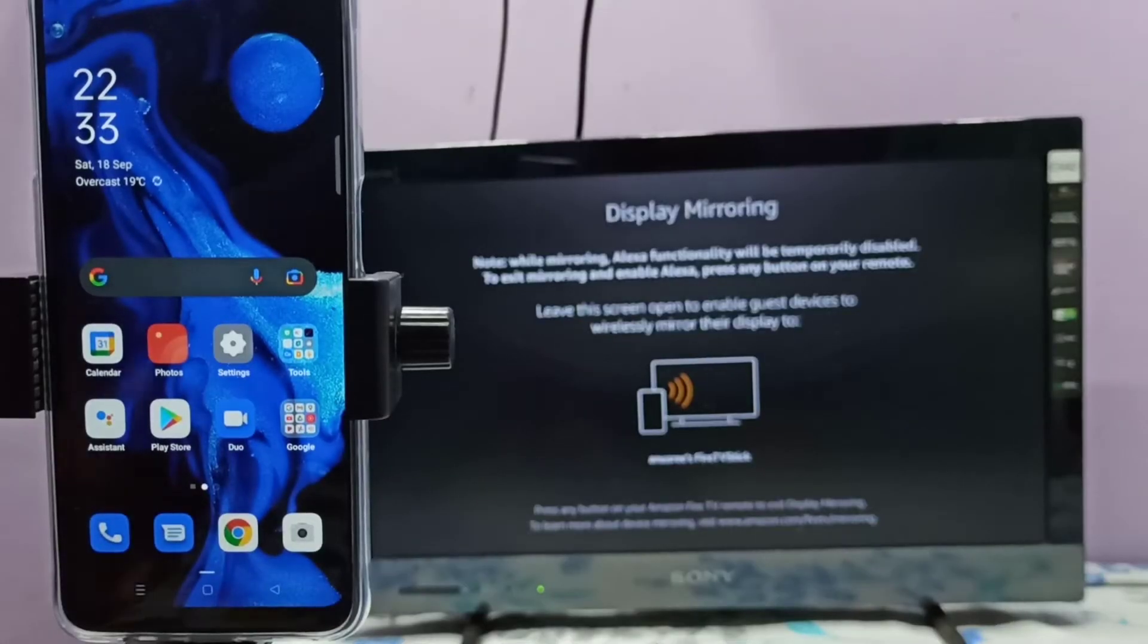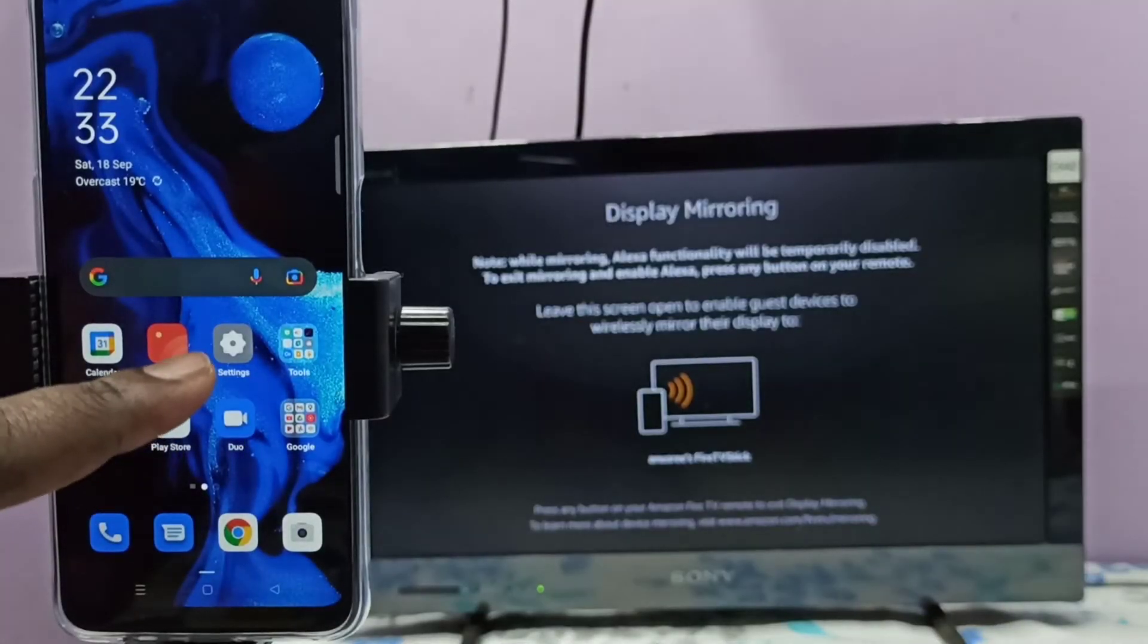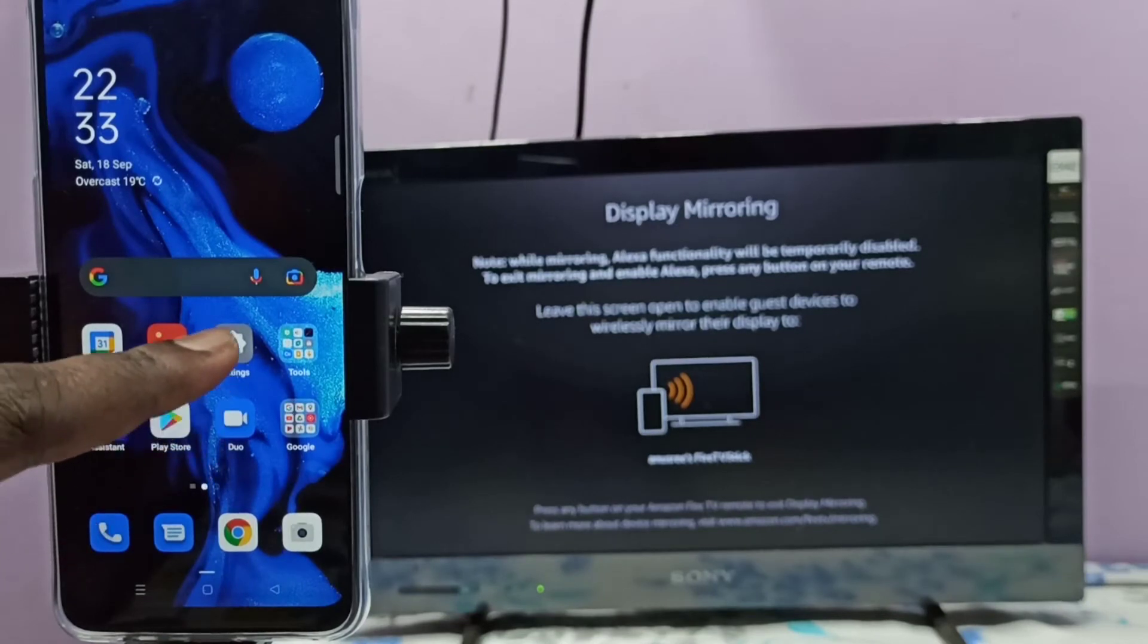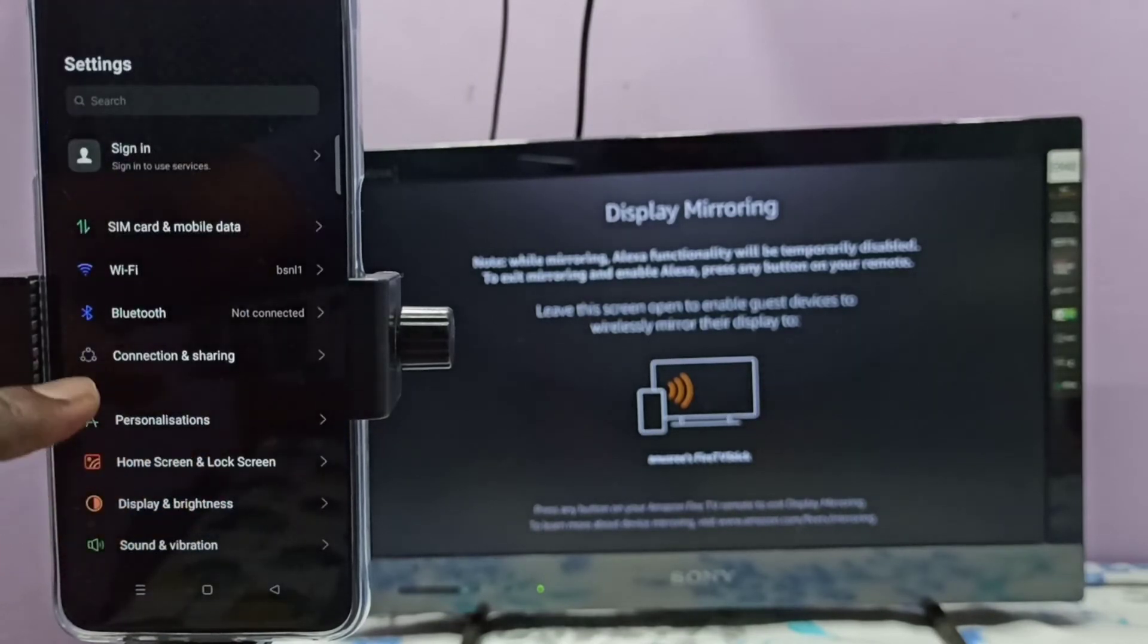Then in mobile phone, open settings app, tap on this icon, then select Connection and Sharing.